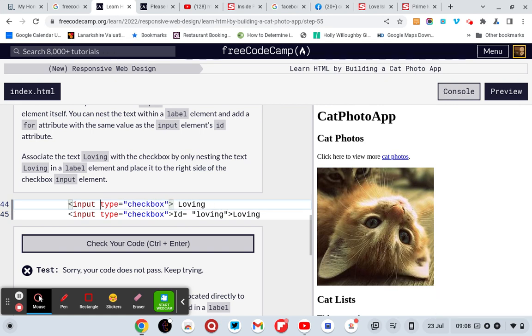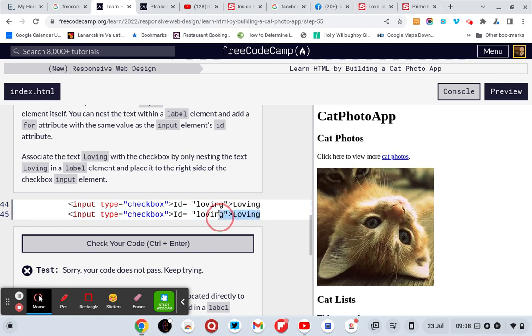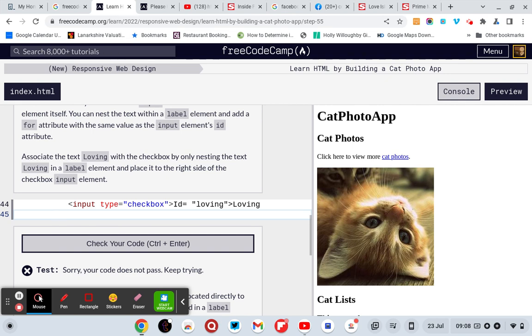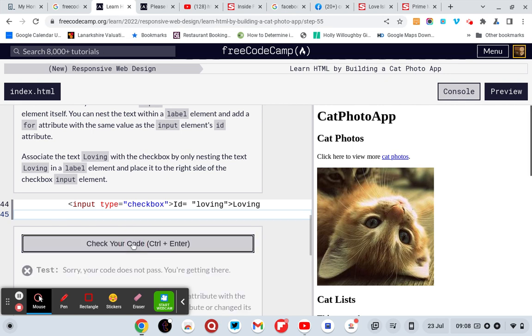So it's input type equals checkbox, id equals... I think that's it, let's see.